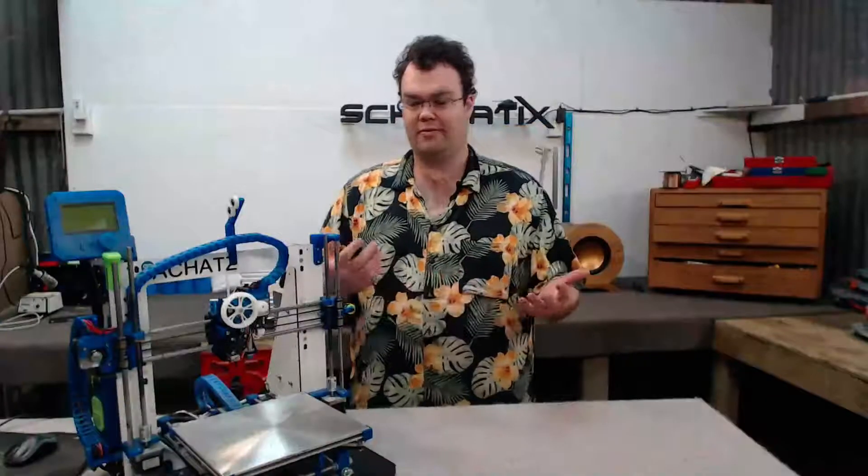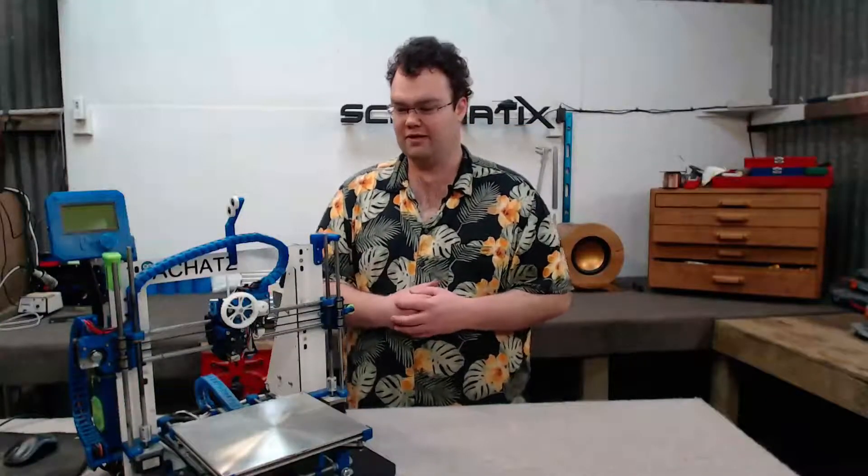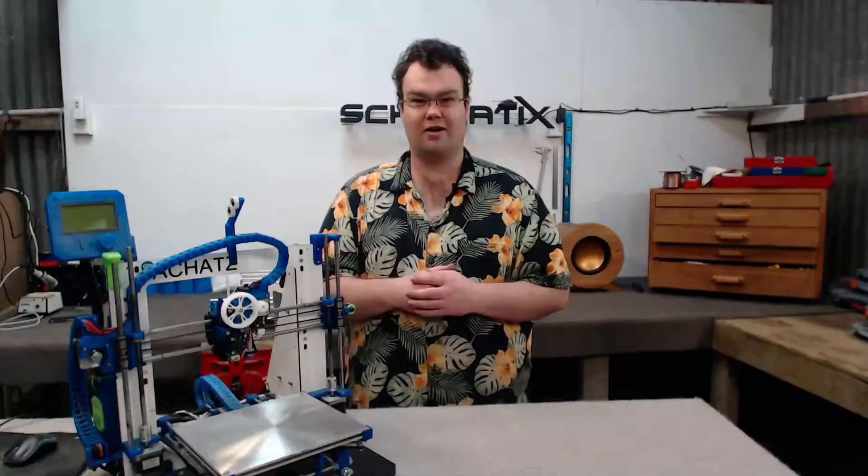So that about wraps it up for this build. Rather a quick build but that's always a good thing. If you like this video, hit that like button. If you want to see more videos like this along with a host of others, hit that subscribe button. Other than that, thank you very much for watching. See you in the next one. Bye for now.